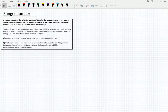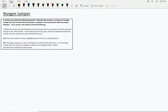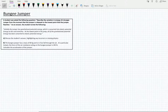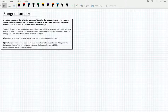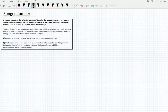The student wrote that initially the jumper has gravitational potential energy, which is converted into elastic potential energy as the cord stretches. At the lowest point, all of the gravitational potential energy has been converted to elastic potential energy. Part A asks us to discuss the student's answer, highlighting any incorrect or missing physics. What the student said isn't necessarily incorrect, but there is missing physics.